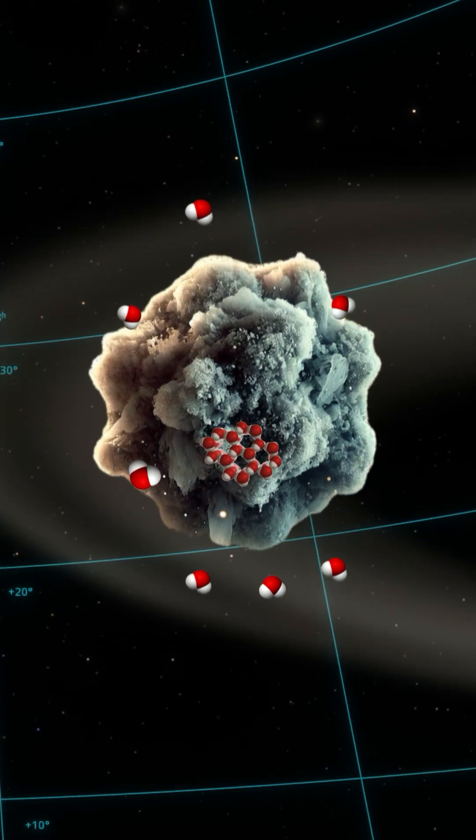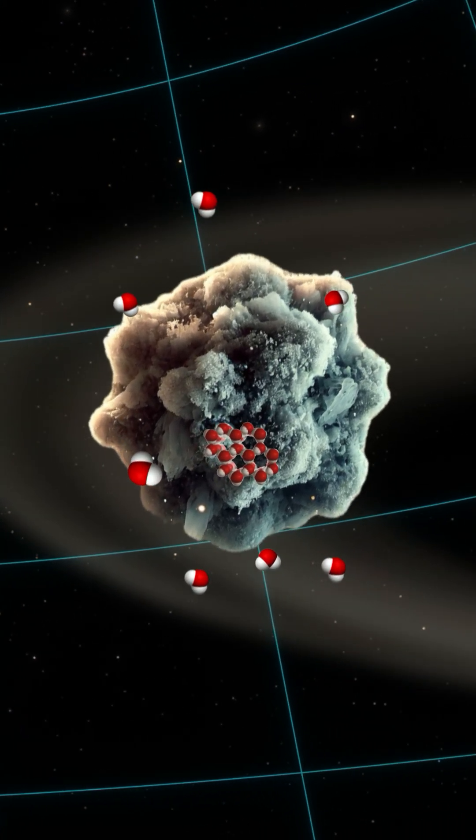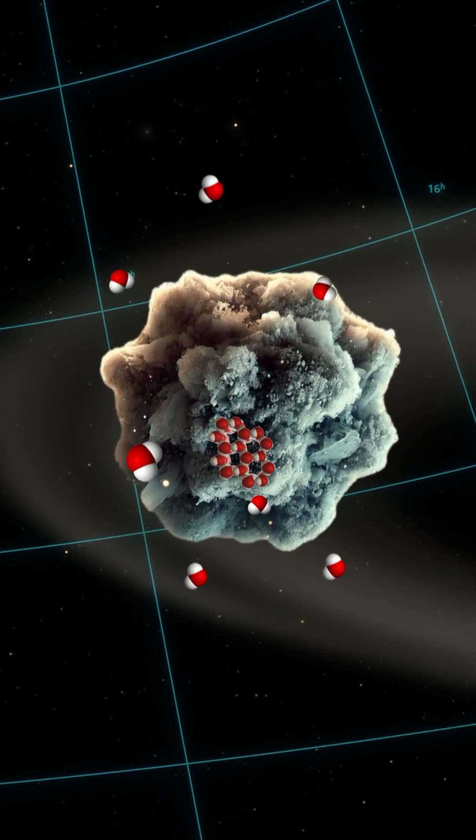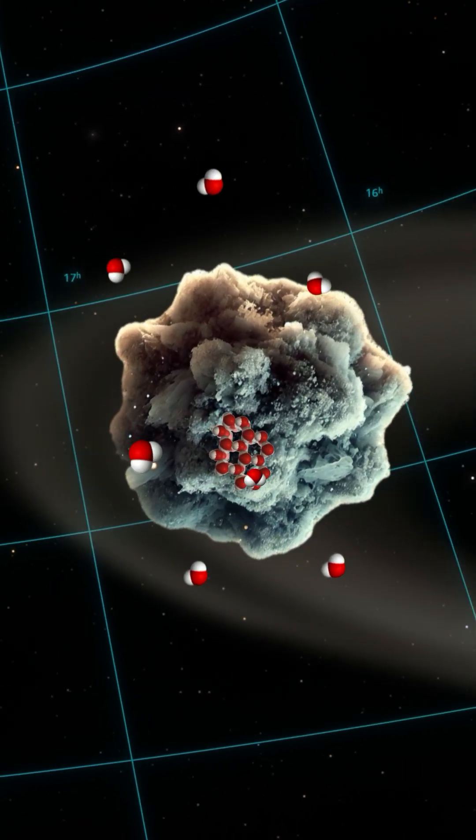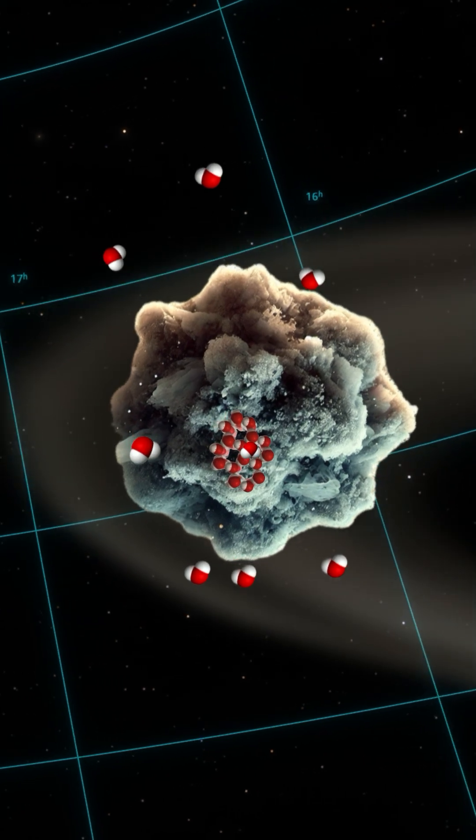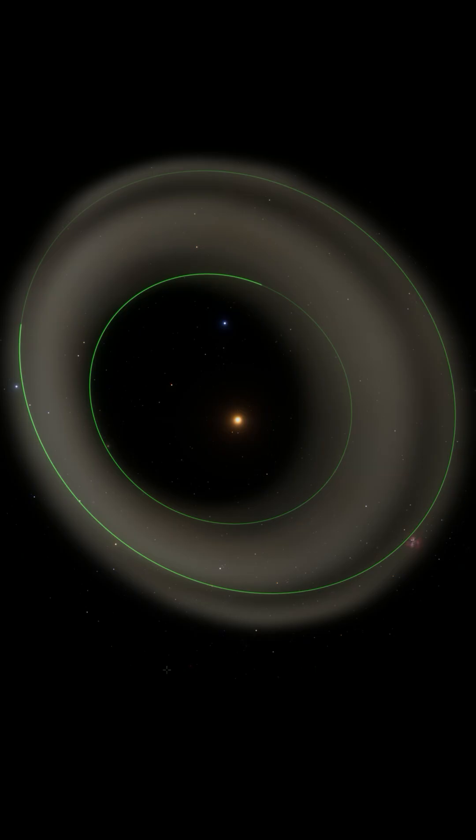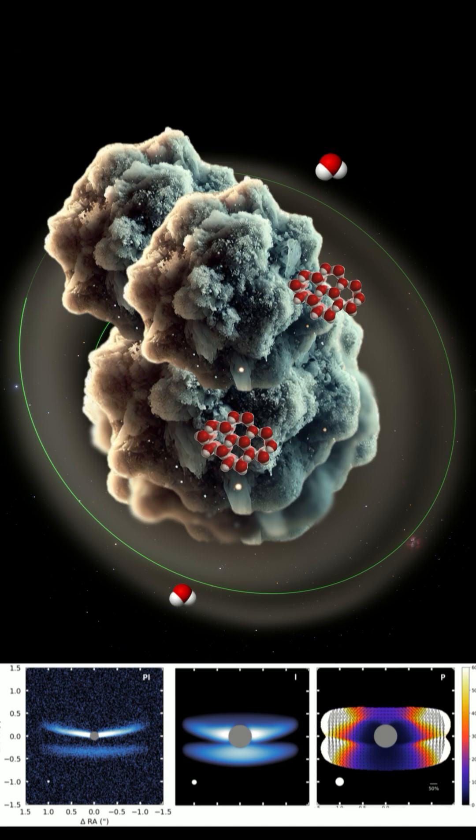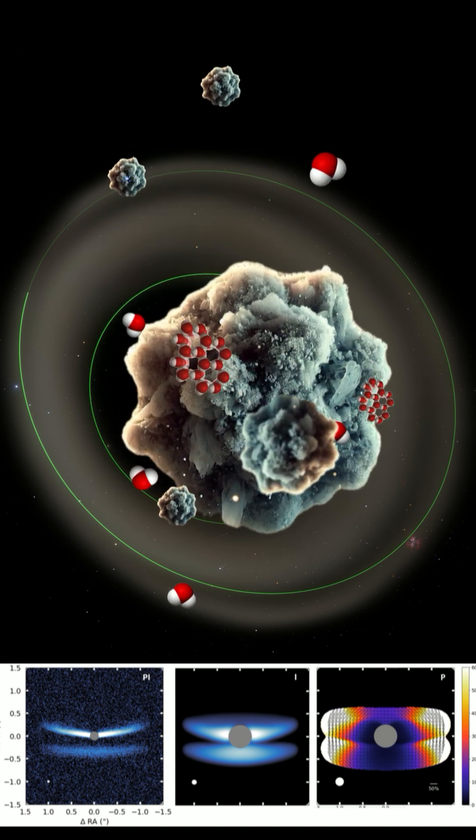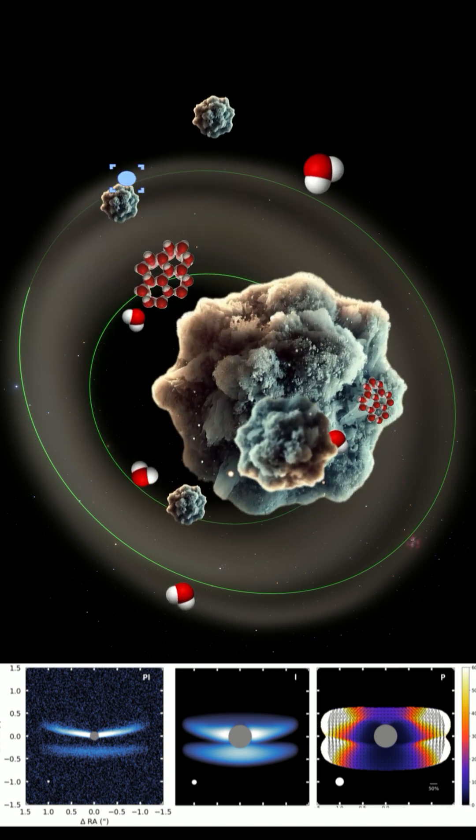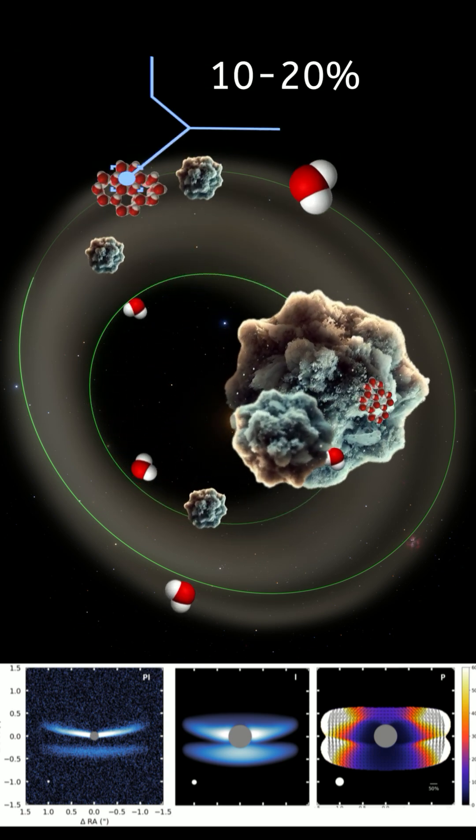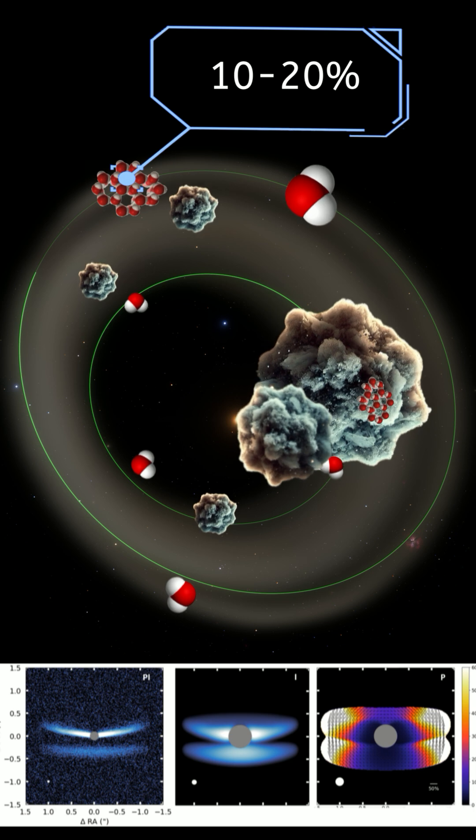These icy particles hold clues to how water, essential for life, gets incorporated into forming planets. Using advanced imaging and radiative transfer models, scientists found that the disk contains a mix of silicate and water ice grains, with ice making up 10 to 20 percent of the composition.